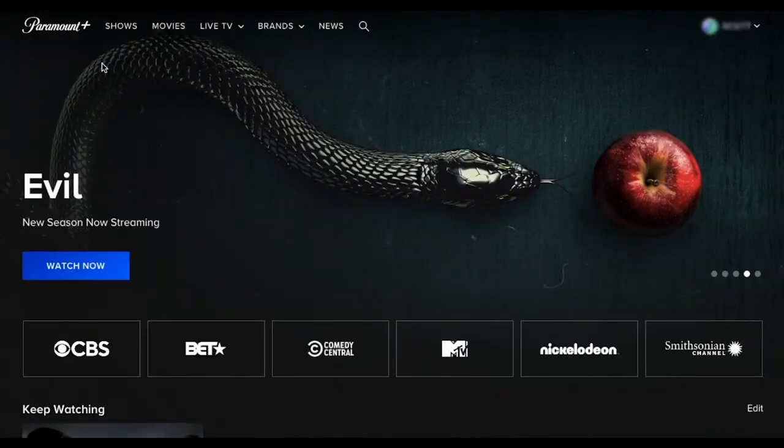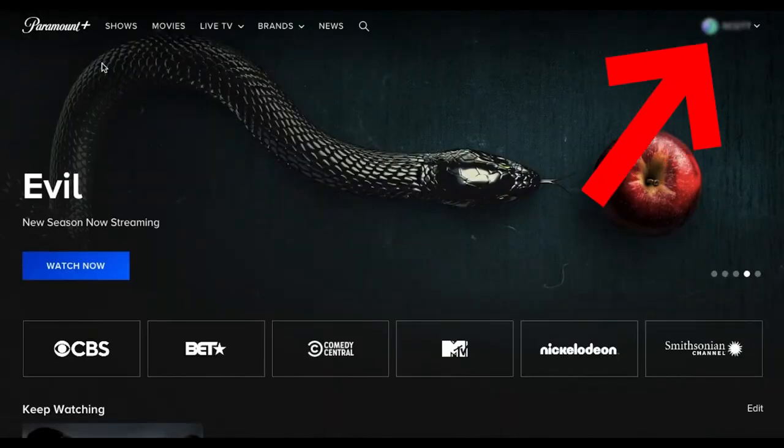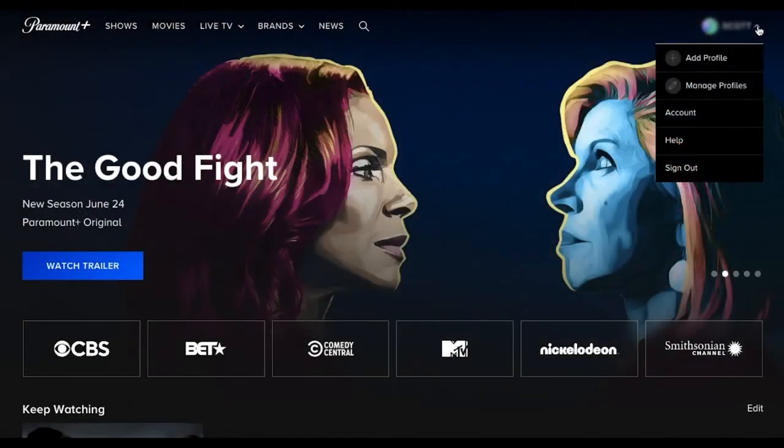So you will have to open your browser, then log in with your account, and go to the top right corner right here. Just click on your profile icon, and once you click on your profile icon, it will show you these options.